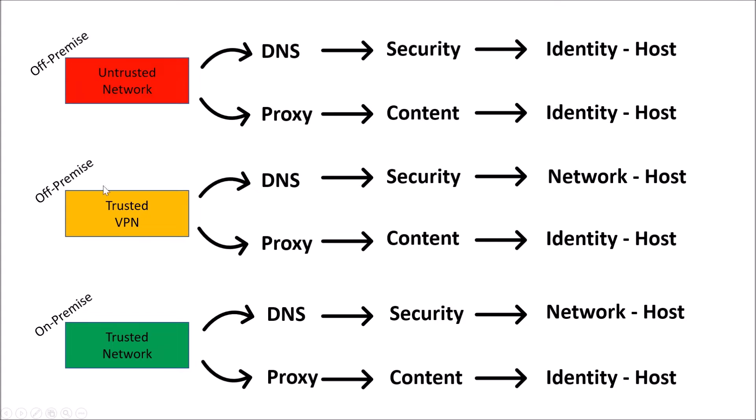So what I've done is I've built this out. If you have off-premise, untrusted, when you make a DNS request security, you're going to get the identity of the host. Because you're off-premise and you're plugged in directly to the internet, so you go to Umbrella directly. Proxy, anything that's going to be proxied will fall under content, and then you'll have identity as host as well.